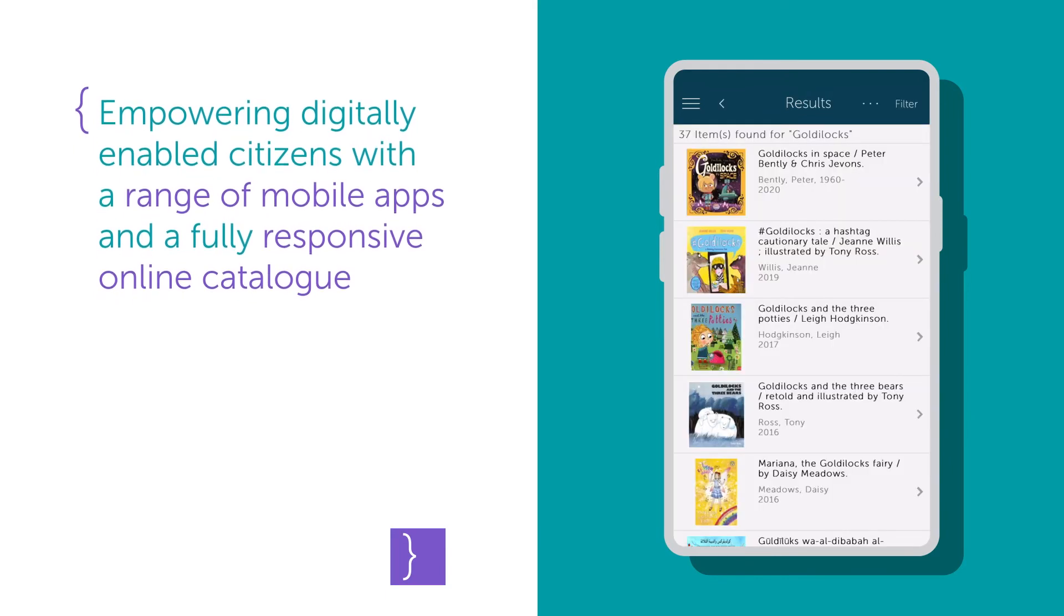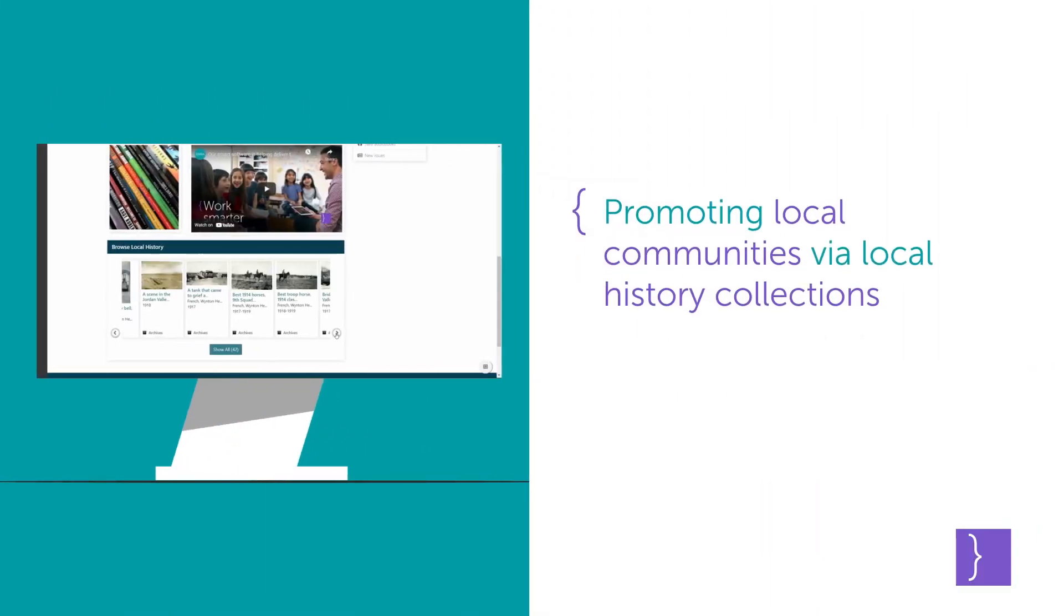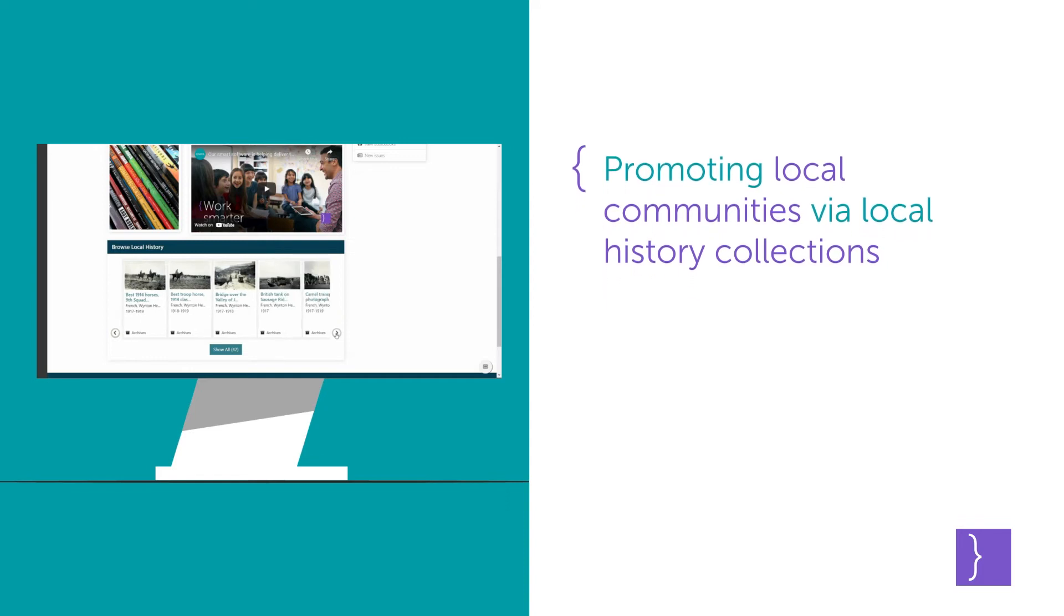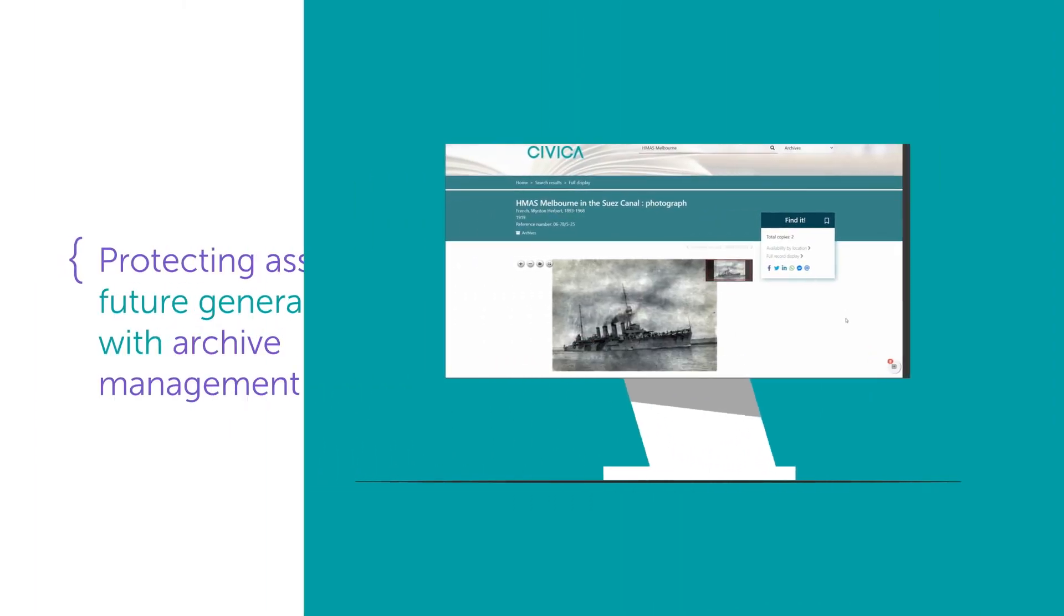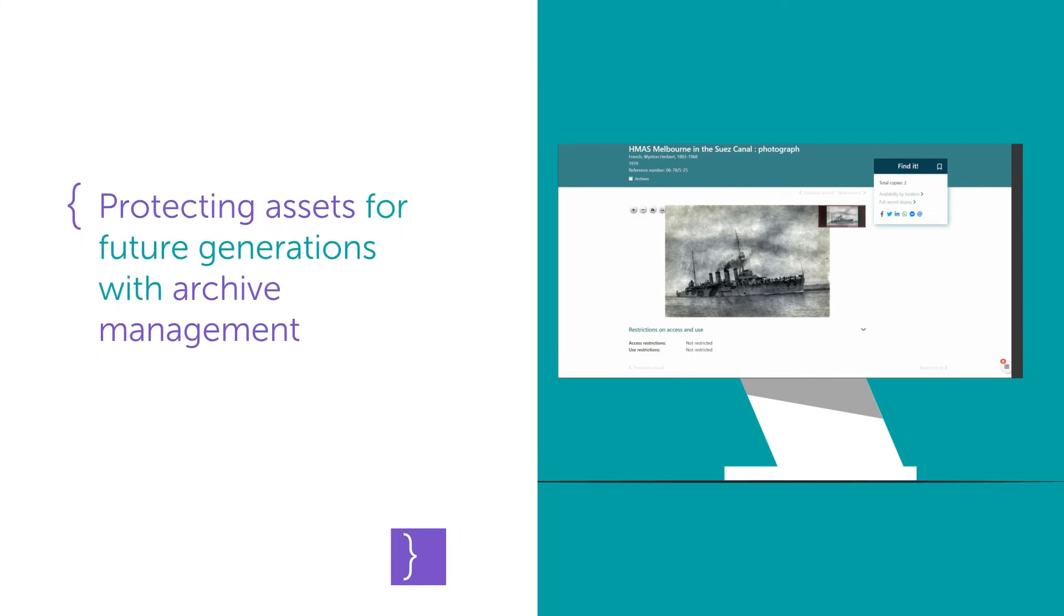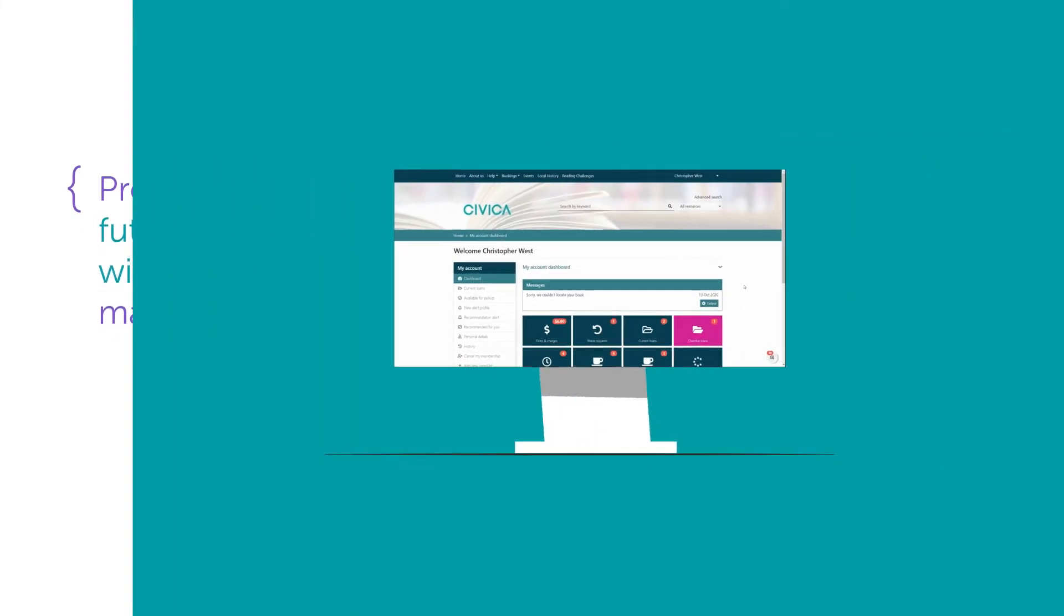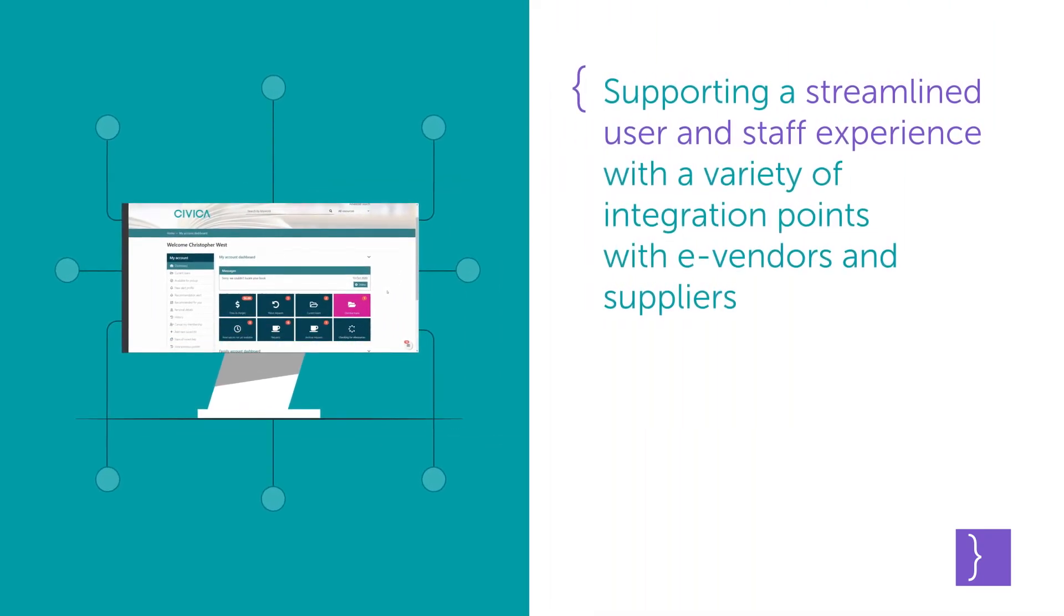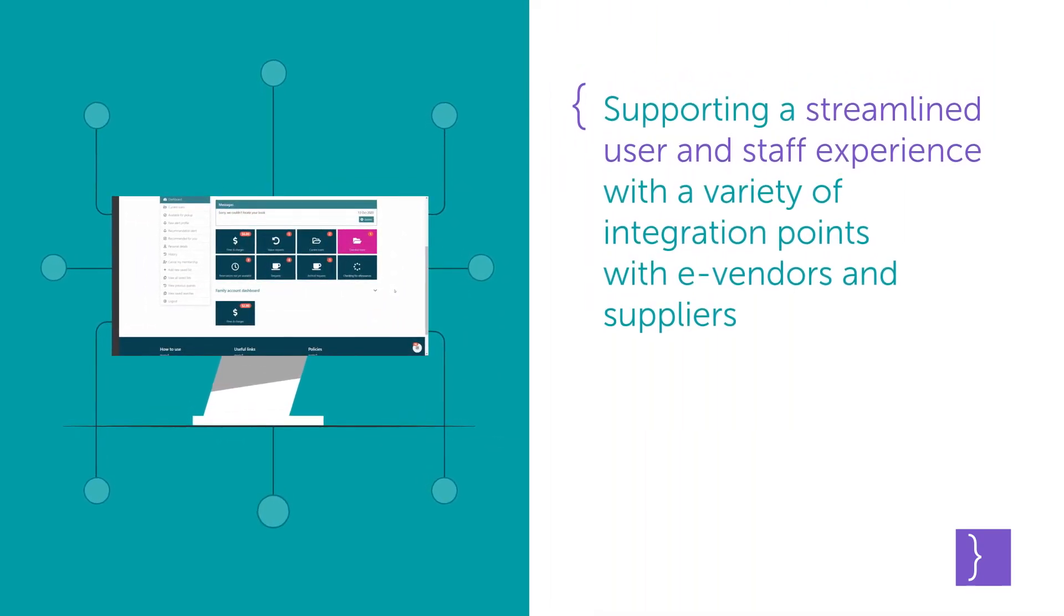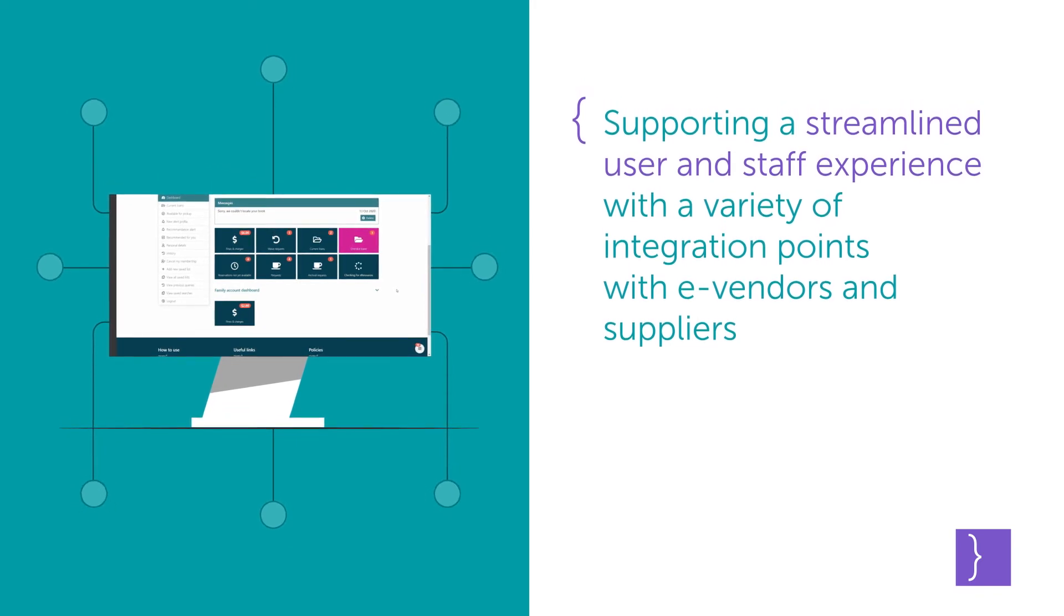Promoting local communities via local history collections, protecting assets for future generations with archive management, and supporting a streamlined user and staff experience with a variety of integration points with e-vendors and suppliers.